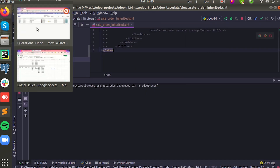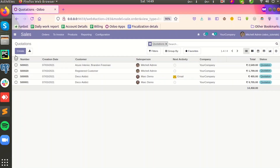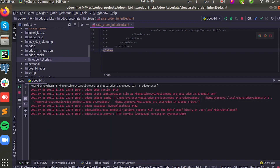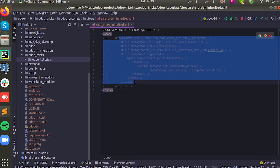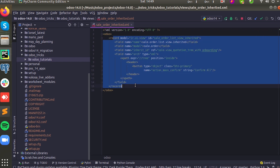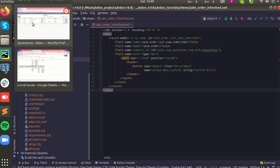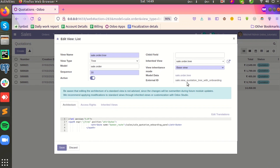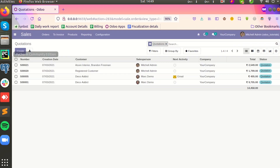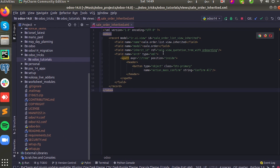We are going to add a button in the header of the sale order, so we have to insert the current list view of the sale order. I have added the code here. We must select the external ID of the view, which is sale.view_quotation_tree_with_onboarding.